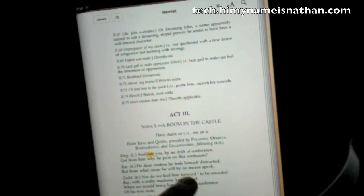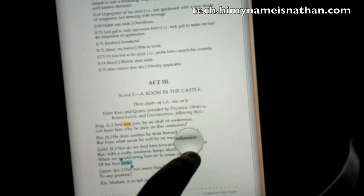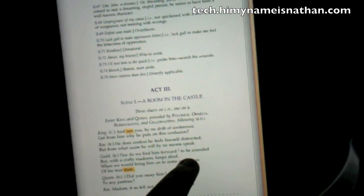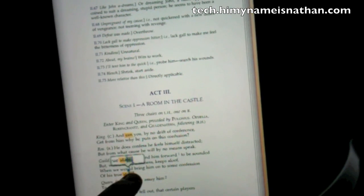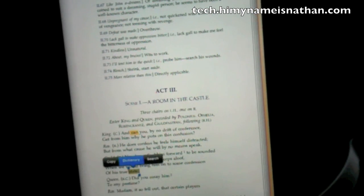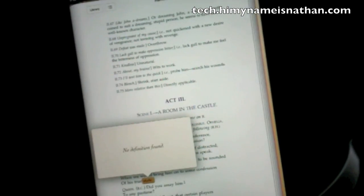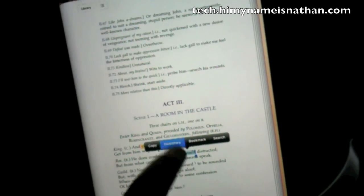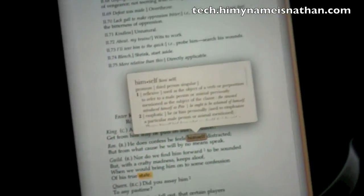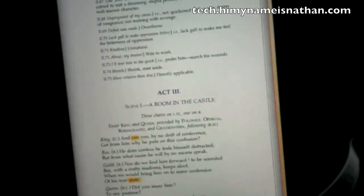We can also look up words. I don't know what 'confession' means for some reason, so we're going to look it up. Let's try 'state' — dictionary. No definition found because there's a period in there. So let's go to 'himself' — dictionary. That's what 'himself' means. Nice little feature.